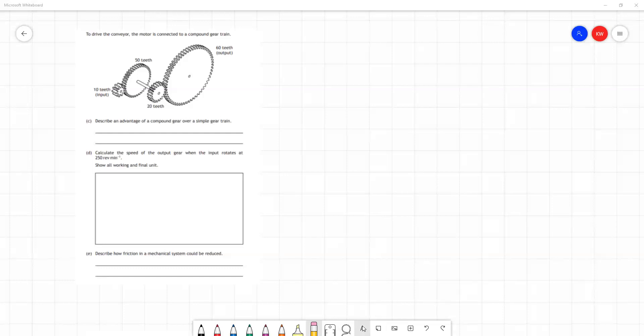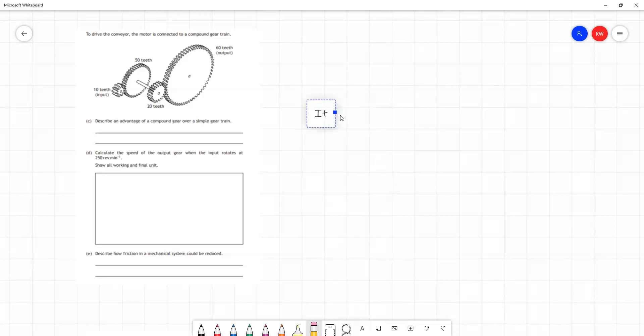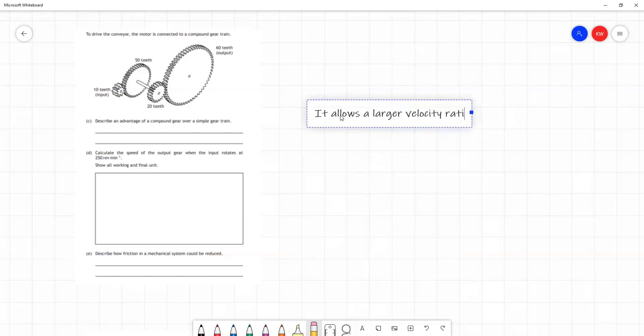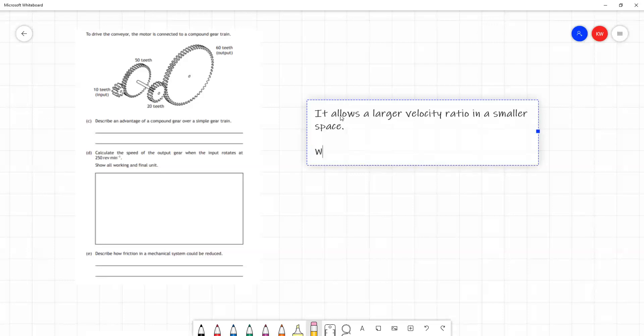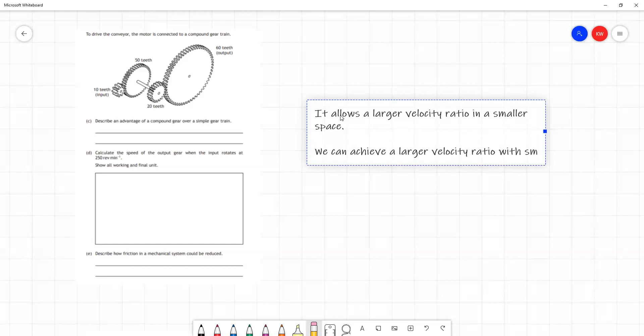Well, there's different ways we could express this, but one advantage would be it allows a larger velocity ratio in a smaller space. Because rather than having to have one very large gear to achieve a particular velocity ratio, we can achieve it with smaller gears. We can achieve a larger velocity ratio with smaller gears, and both of these are reasons why we might want to make use of a compound gear train.